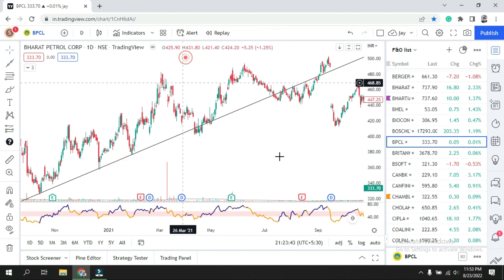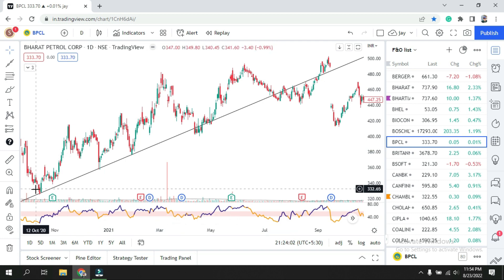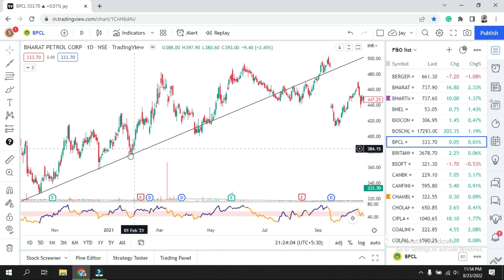How do you find that the trend line you've drawn is correct? The simple way is: whenever you find two points and draw the trend line, the third point will automatically come and act as support. That means whatever you plot on your chart is correct. So here — first point, second point, and the third point confirms it.